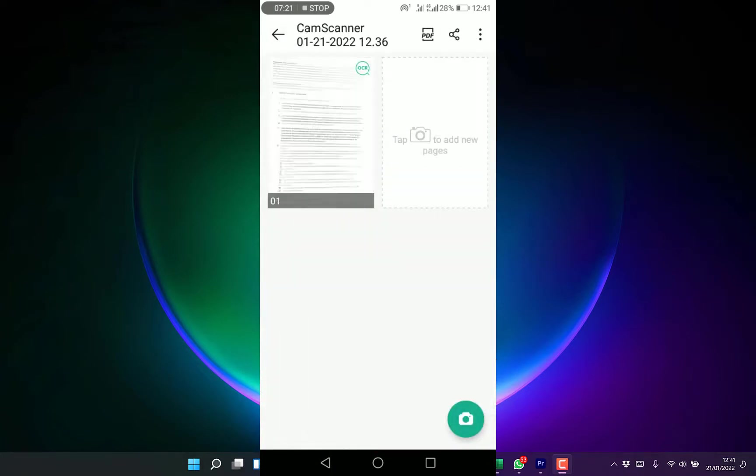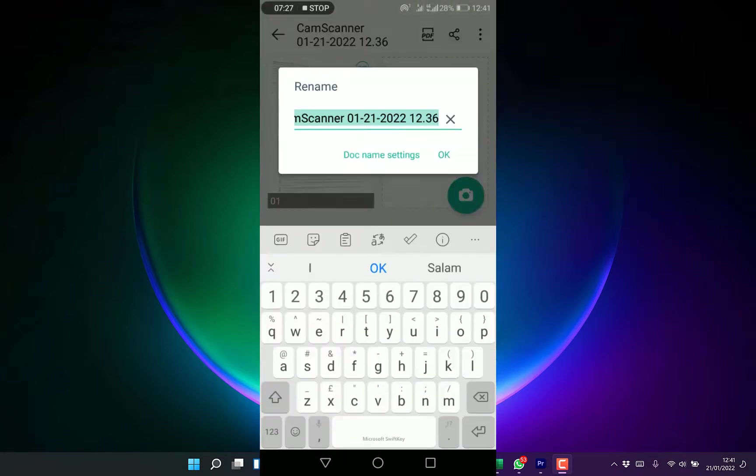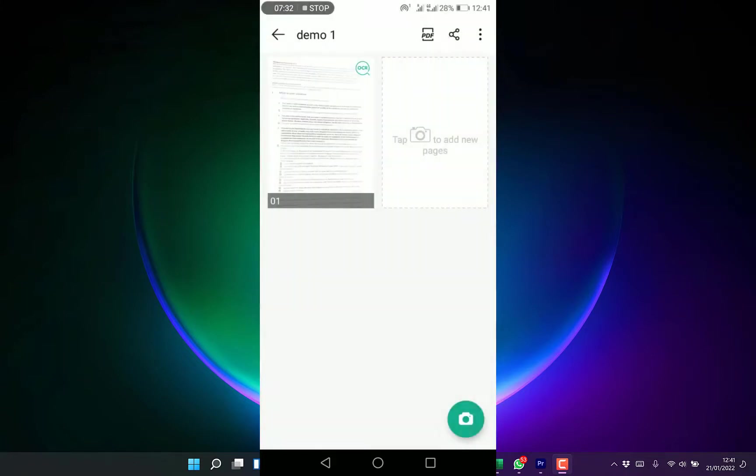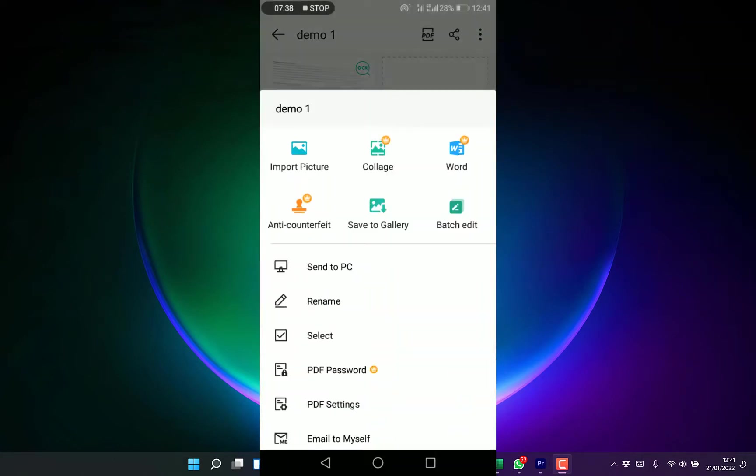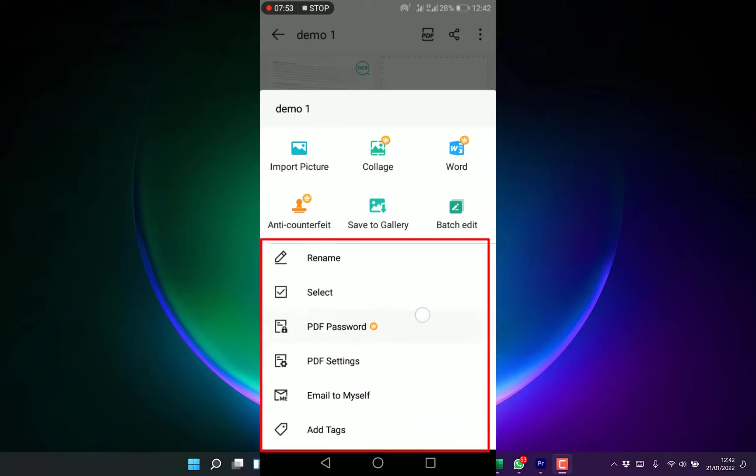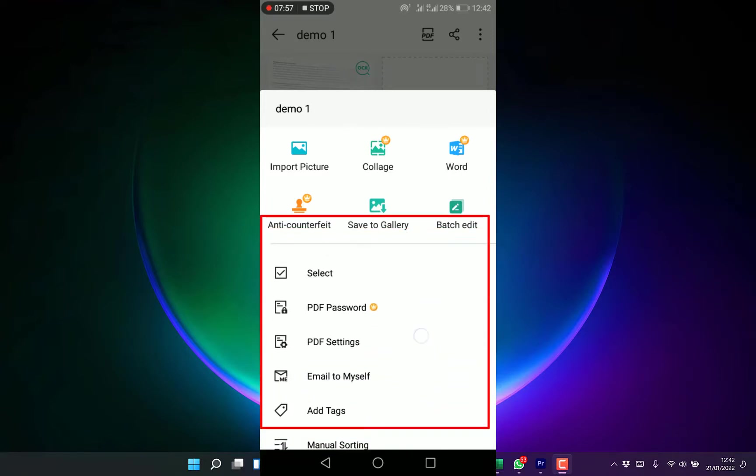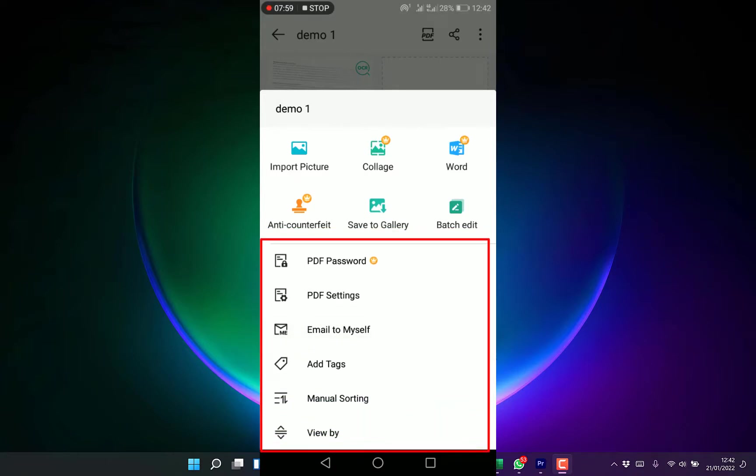You can share as a PDF, rename the document if you wish. You can make it demo one, for example. This document is now named demo one. You can tap and add a new page or come to these three dots. You can import a picture, do collage which is a pro feature, save to gallery, batch edit, send to PC, password the PDF, PDF settings, email to yourself, and many more.